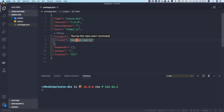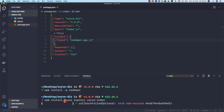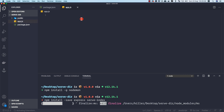If you haven't installed nodemon globally, you can run 'npm install -g nodemon' to install it globally on your system. Now let's add our dependencies: first 'express' for the server, and then 'serve-index' which is the key module for directory serving. Let's install them.